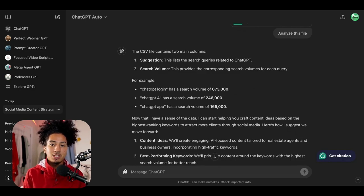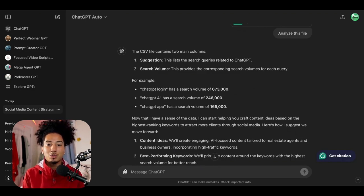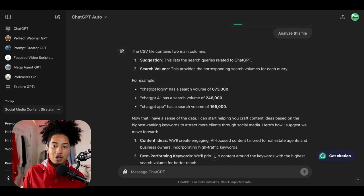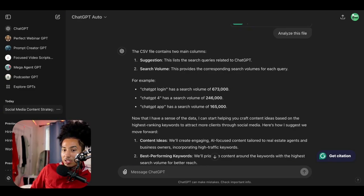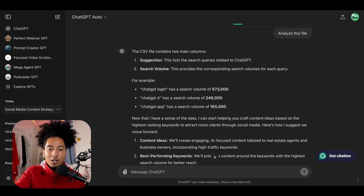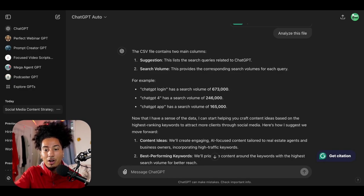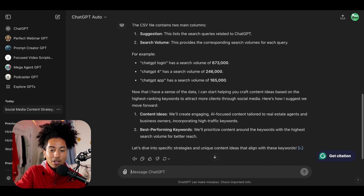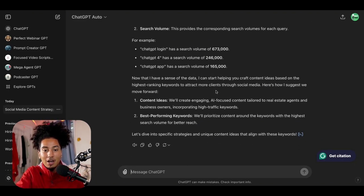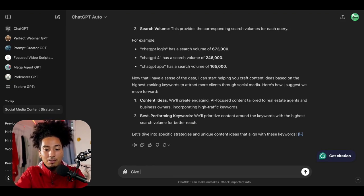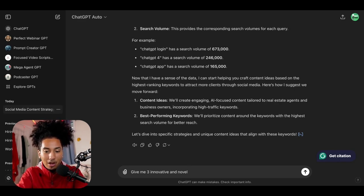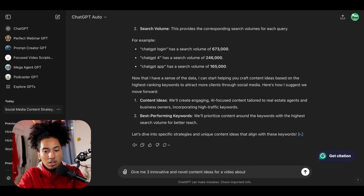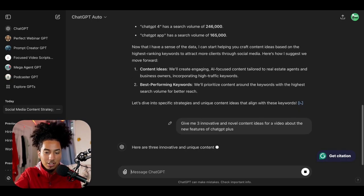Now, as you can see, chat GPT started to provide me a response. It says the CSV file contains two main columns, suggestions and search volume. For example, chat GPT login has a search volume of 673,000. Chat GPT 4 has a search volume of 246,000. Chat GPT app volume 165,000. Now I have a sense of the data. I can start helping you craft ideas based on the highest ranking keywords to attract more clients through social media. Here's how I suggest you move forward. And now chat GPT is going to start giving me ideas, content ideas and better performing keywords. So now I'm going to ask chat GPT, give me three innovative and novel content ideas for a video about the new features of chat GPT plus and just hit enter. Let's see what it comes up with.